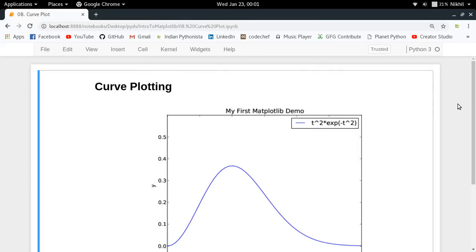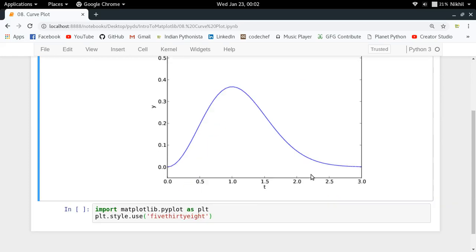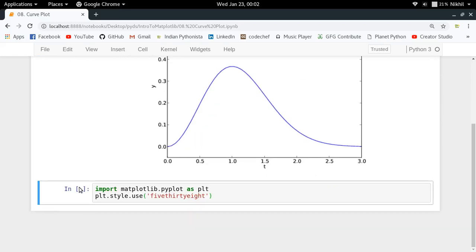Hey guys, welcome to the eighth video of my series on introduction to matplotlib. In this video we're going to see how to make plots of curves from given equations. For example, you want to make a sine plot, a curve plot, or any kind of formula like this bell curve. So how do you make that? Let's see what we have to do.